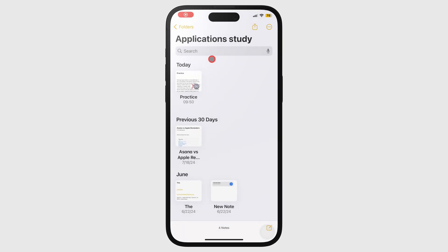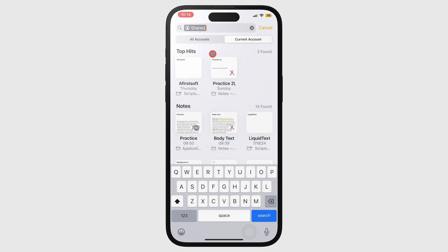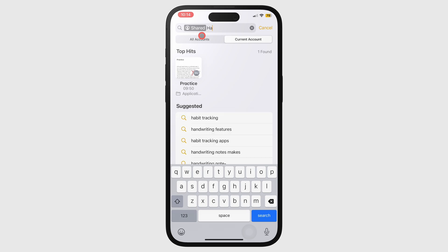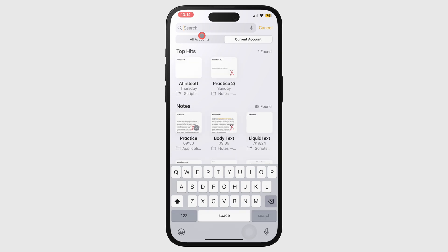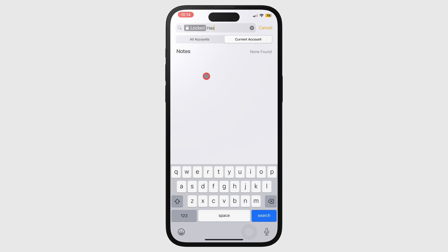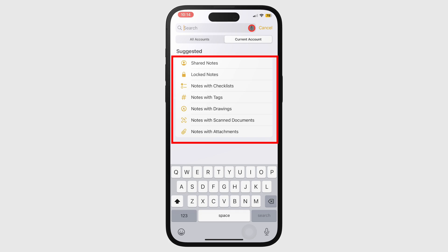You can fine-tune your search to focus only on shared notes, locked notes, notes with checklists, those with tags, drawings, scanned documents, or attachments.